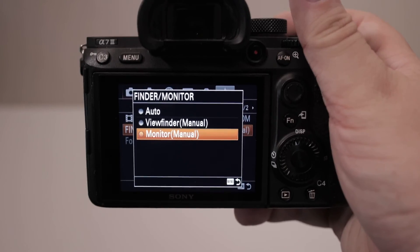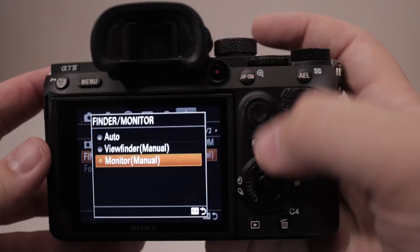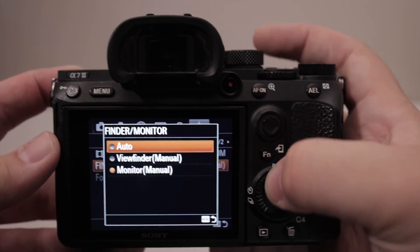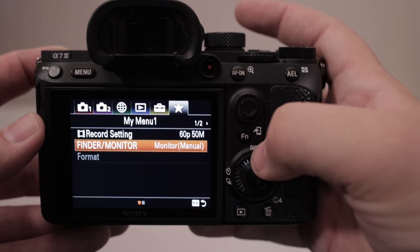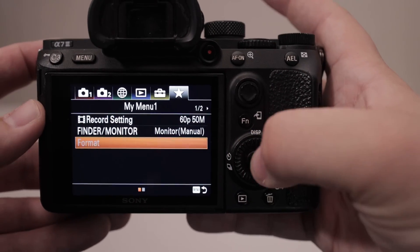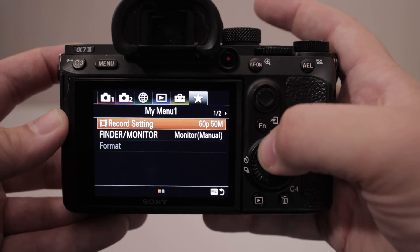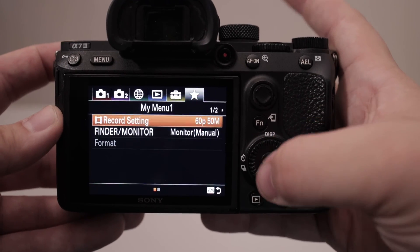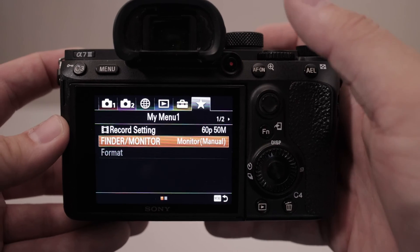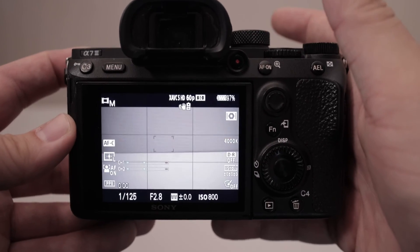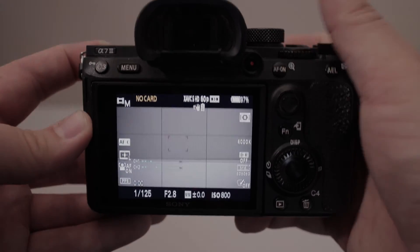If your finder monitor is auto-switching or changing whenever you cover it up, that means it's on auto mode — you would want to change it to manual mode if that's bothering you. Also in there is how you format the card, how you change your frame rate, and how you adjust that screen setting. That's all I've got for you — if you have any questions let us know.